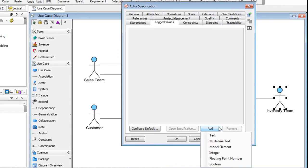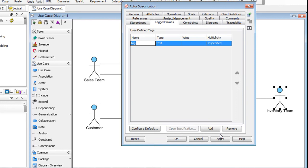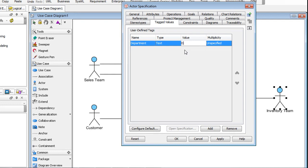Here we are going to say the tag is of text type. We will name this tag Department and the value is Operations. To finish, simply click OK.